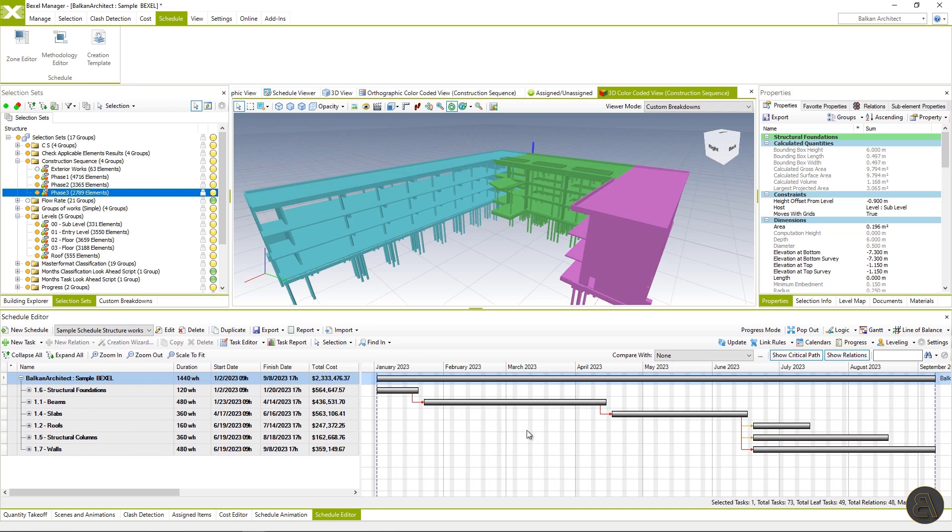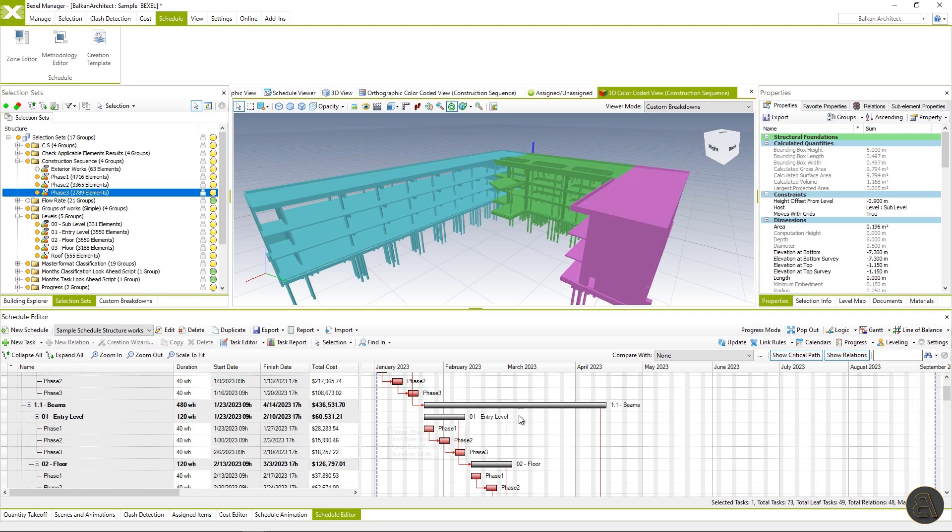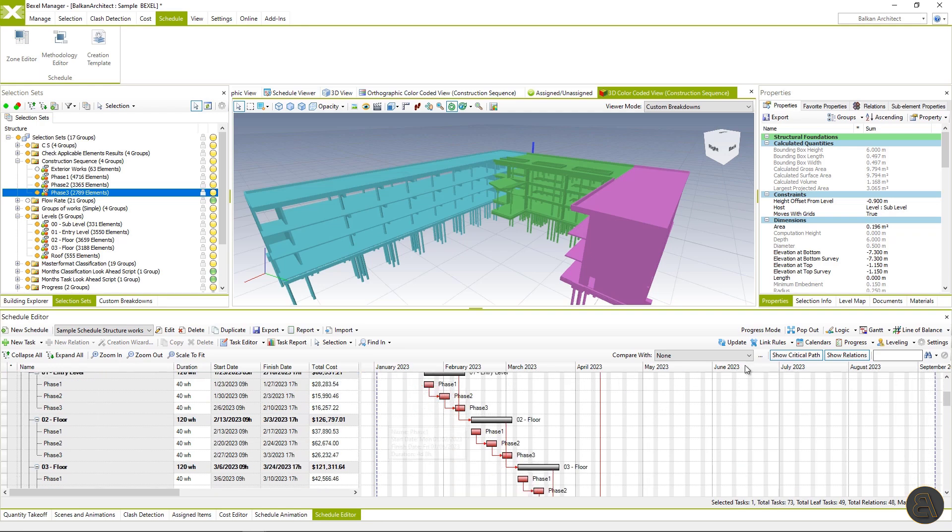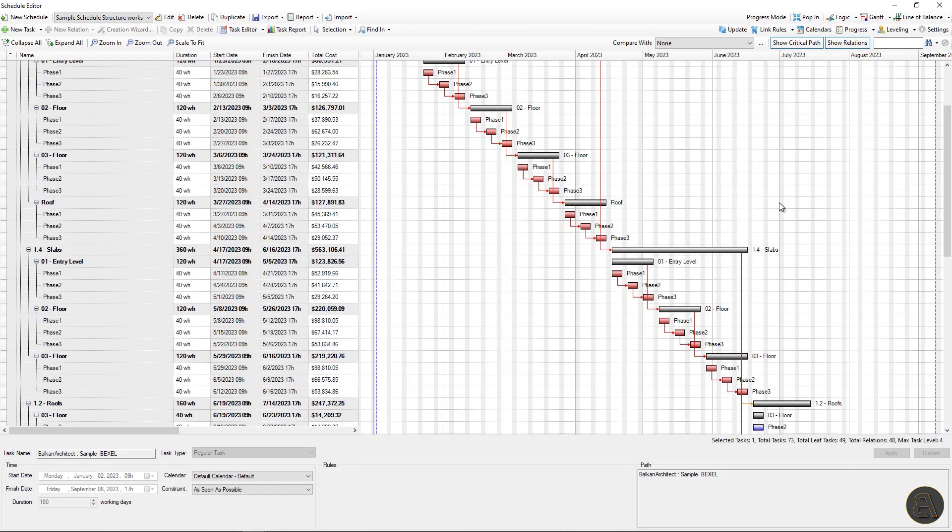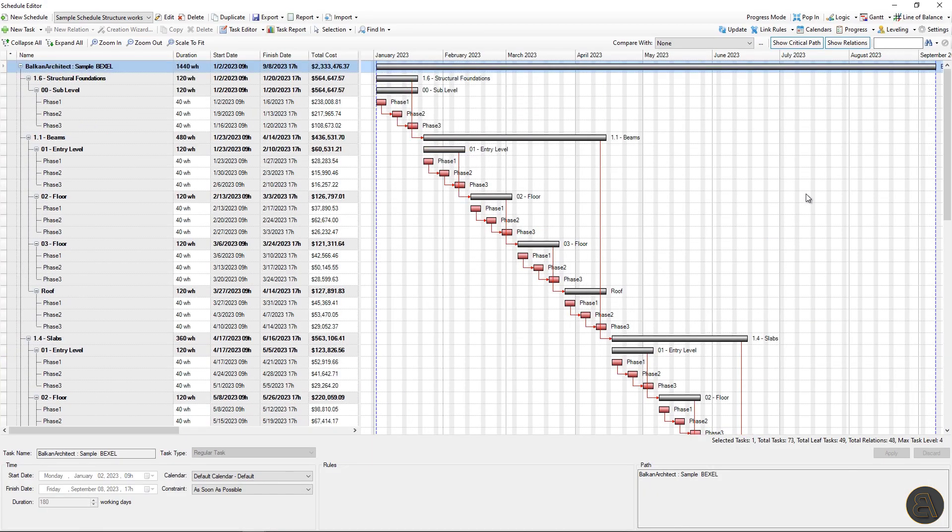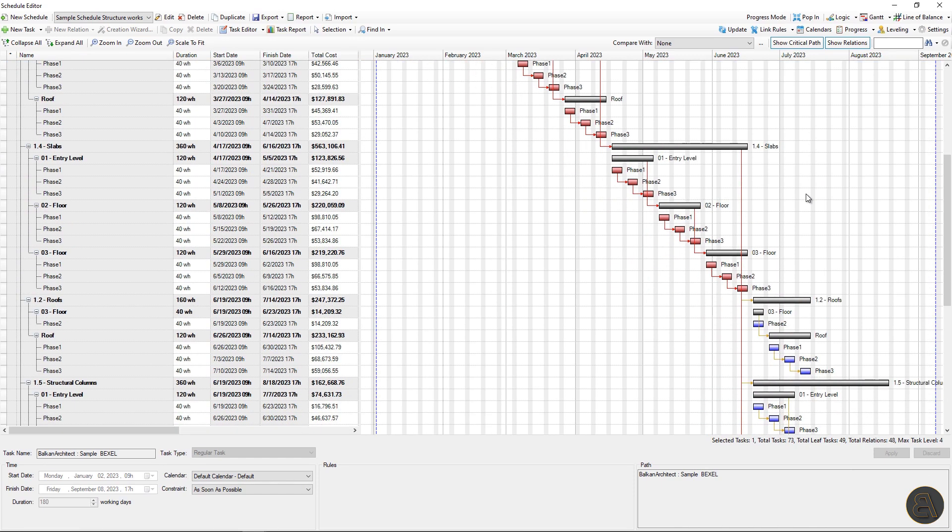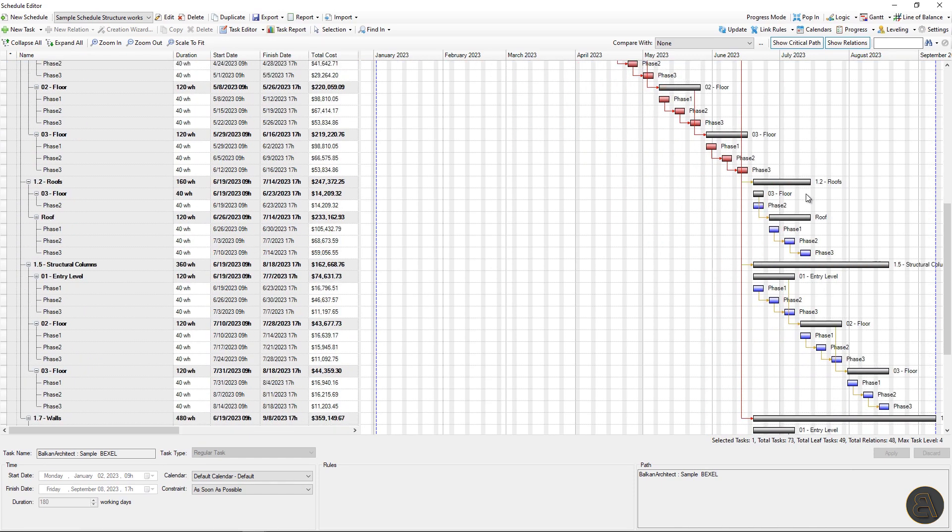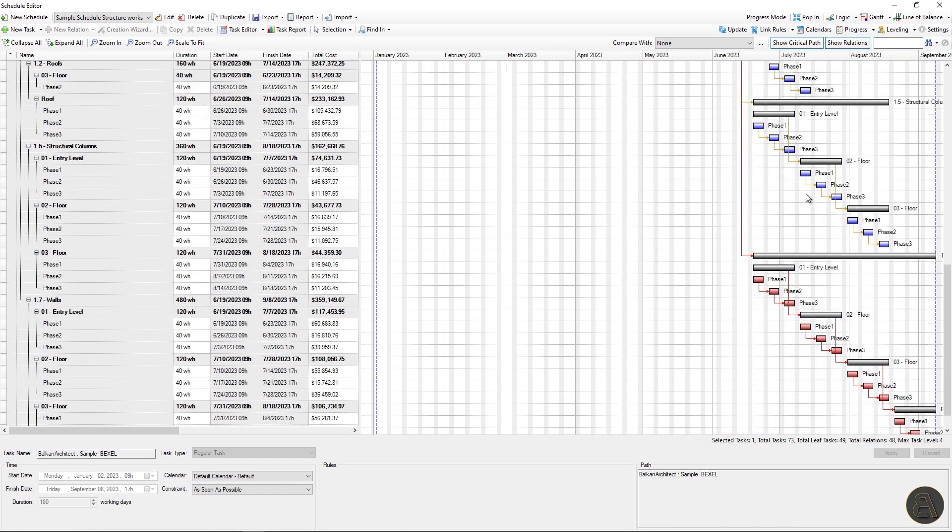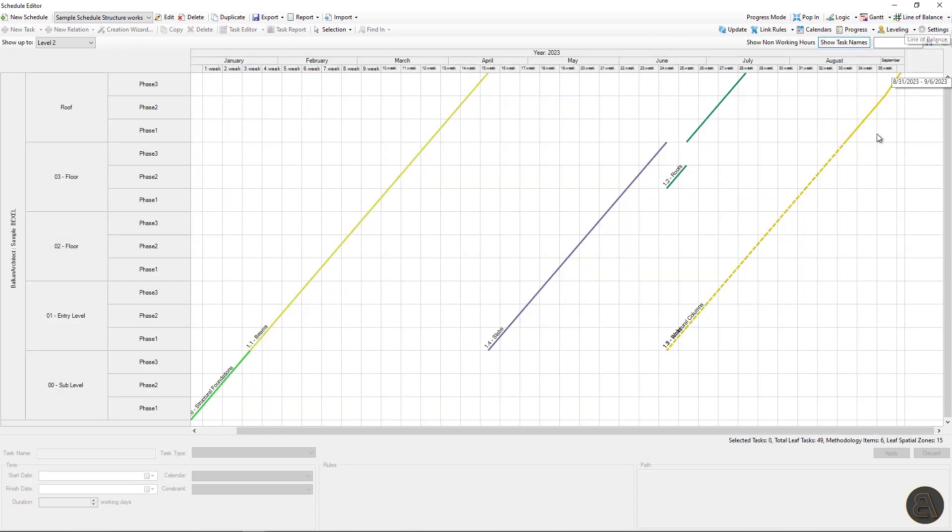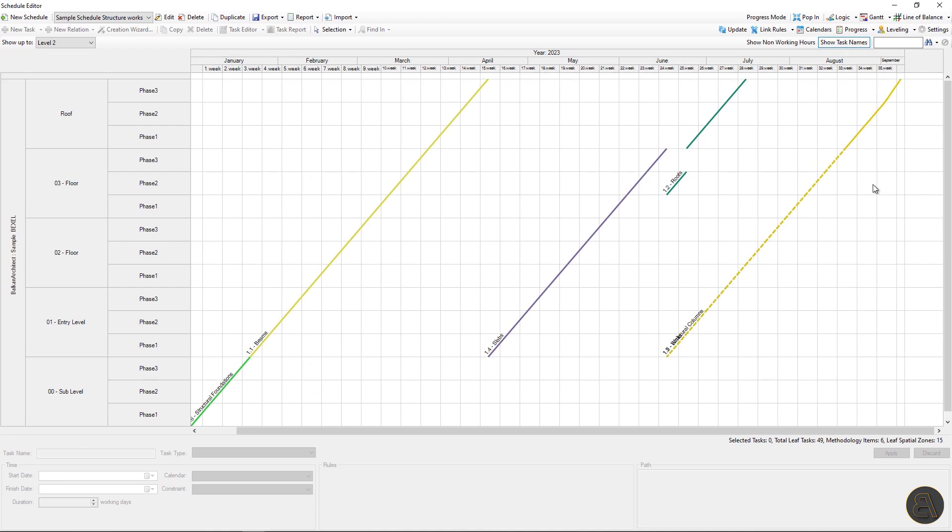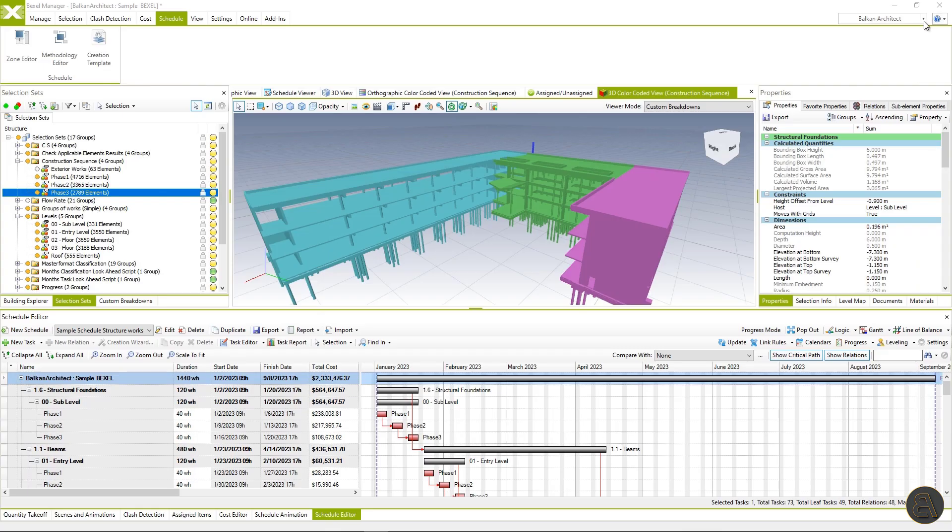The schedule is generated within a second and with the same relations between tasks from the methodology and zones and default duration 40 working hours. We can analyze it through Gantt or line of balance view, where we can see the more detailed preview of the schedule activities per zone.